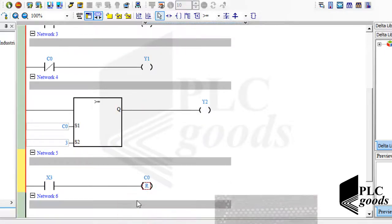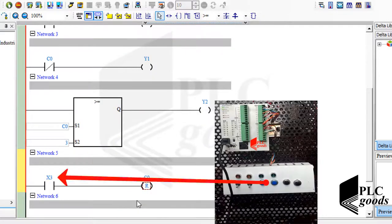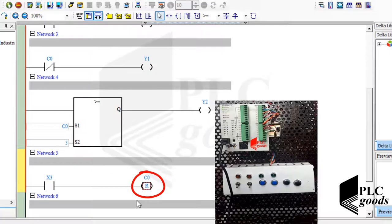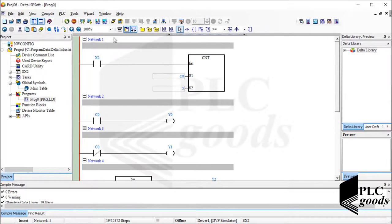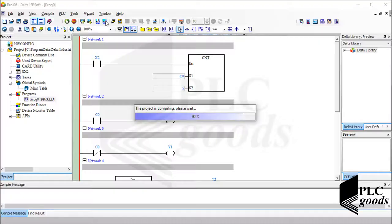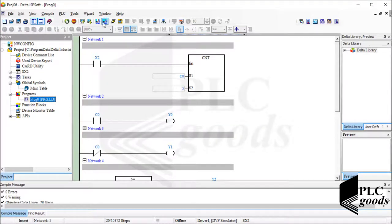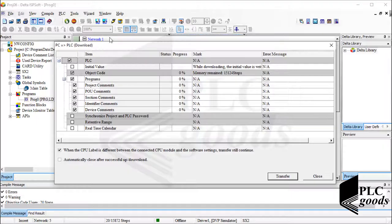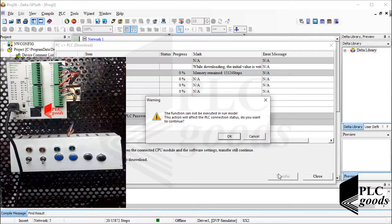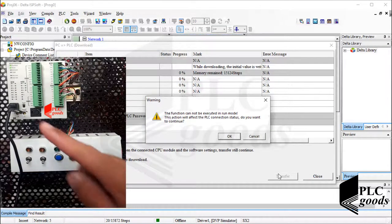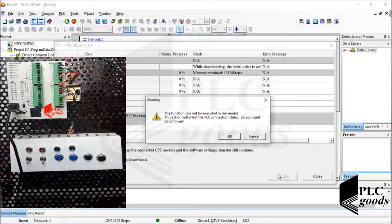Based on the last network, when I press the second push button, the PLC will change the counter value to 0. Now let me compile and download the program. A message appears saying I cannot download the program when the PLC is in run mode, so I'll change it to stop mode and then click OK to download.